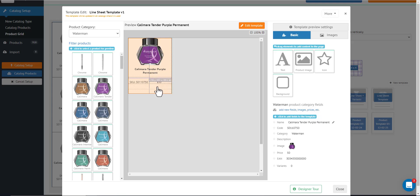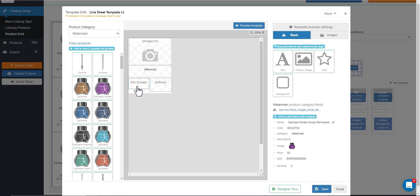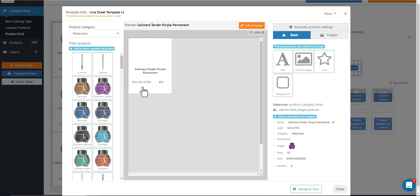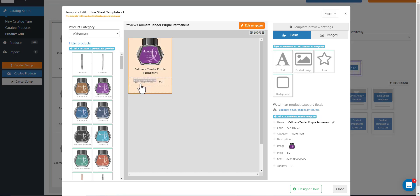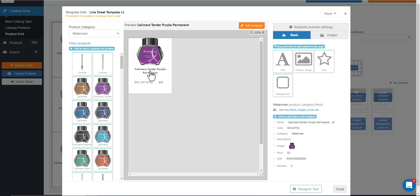So there are also these lines that can help you make sure that everything is aligned.